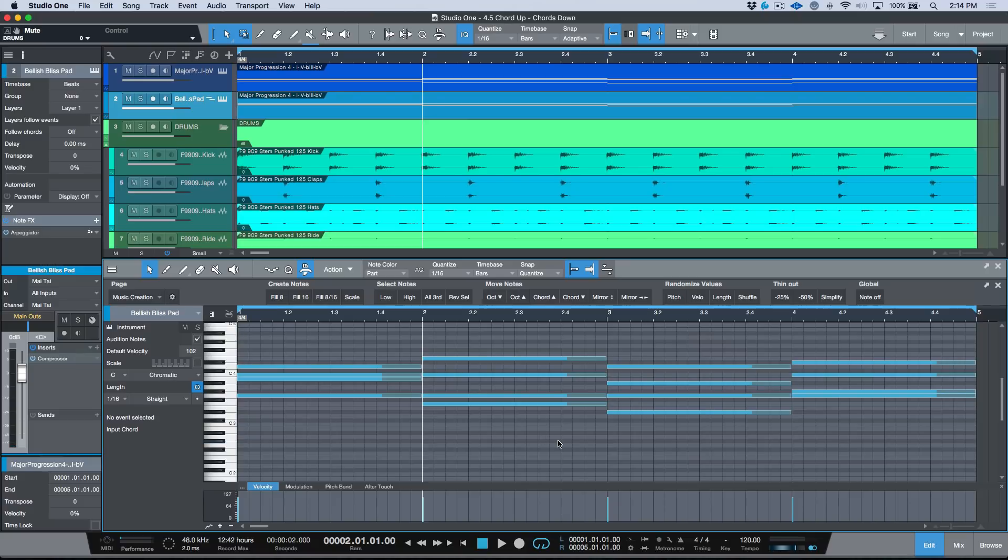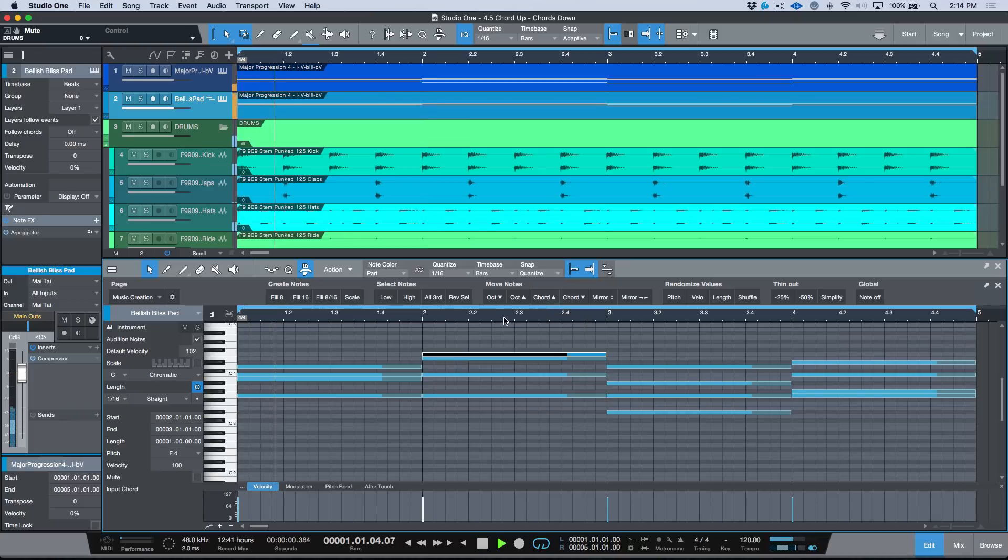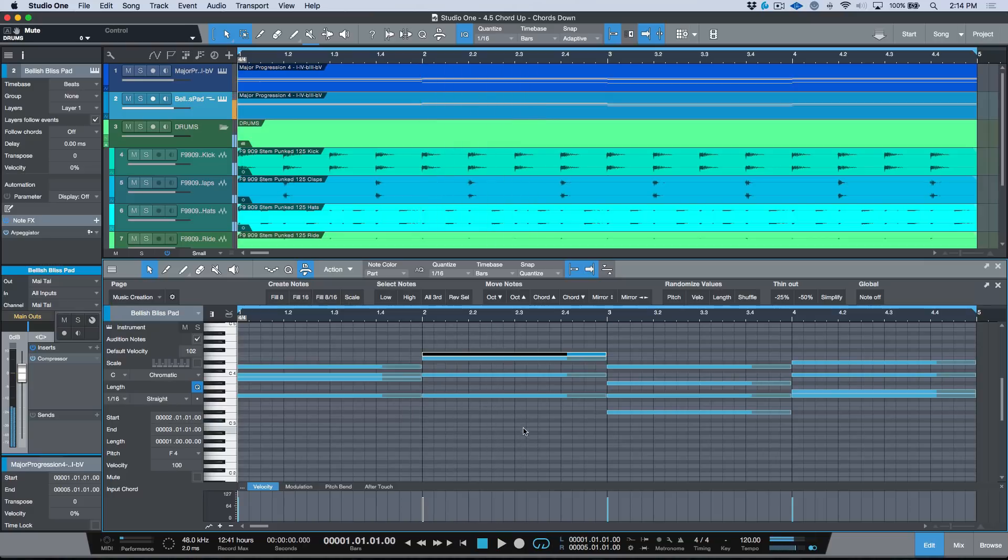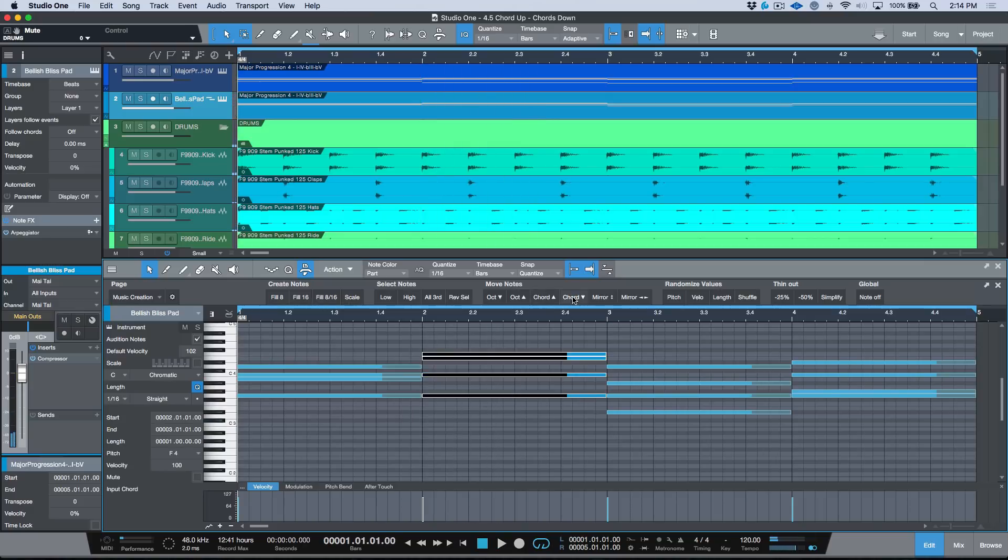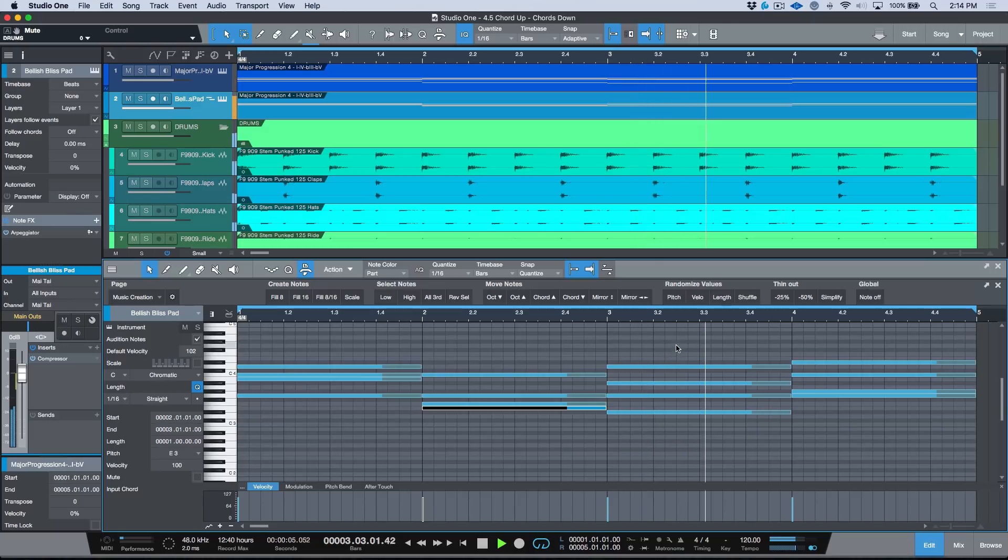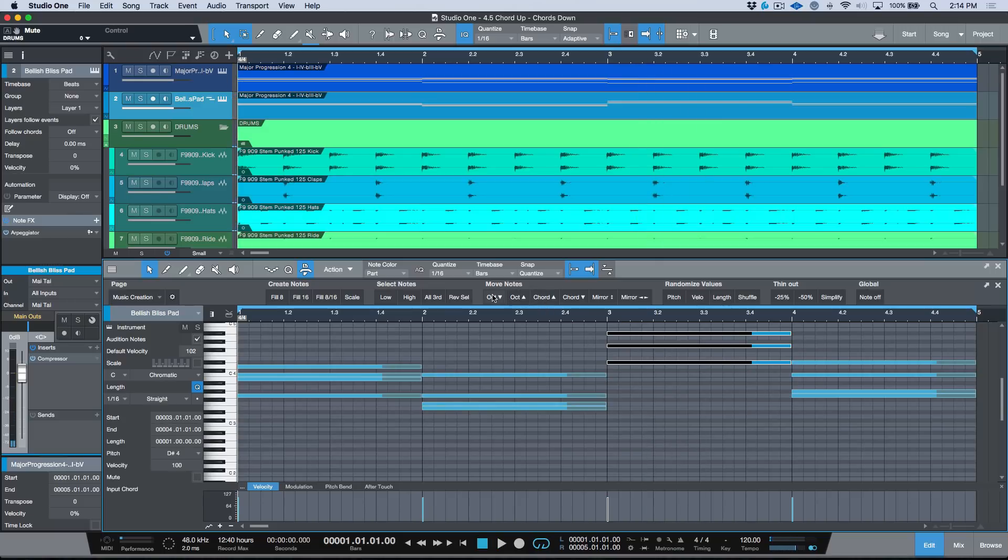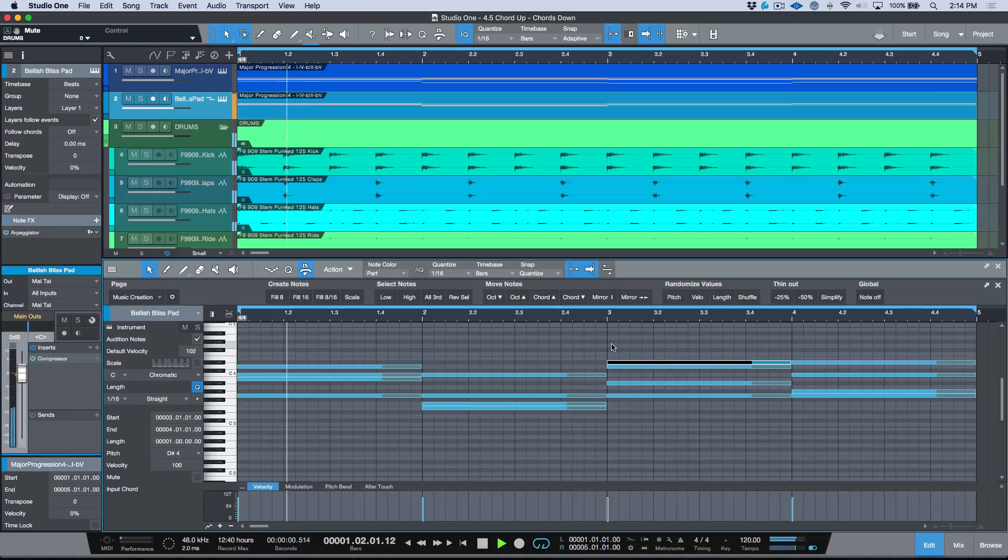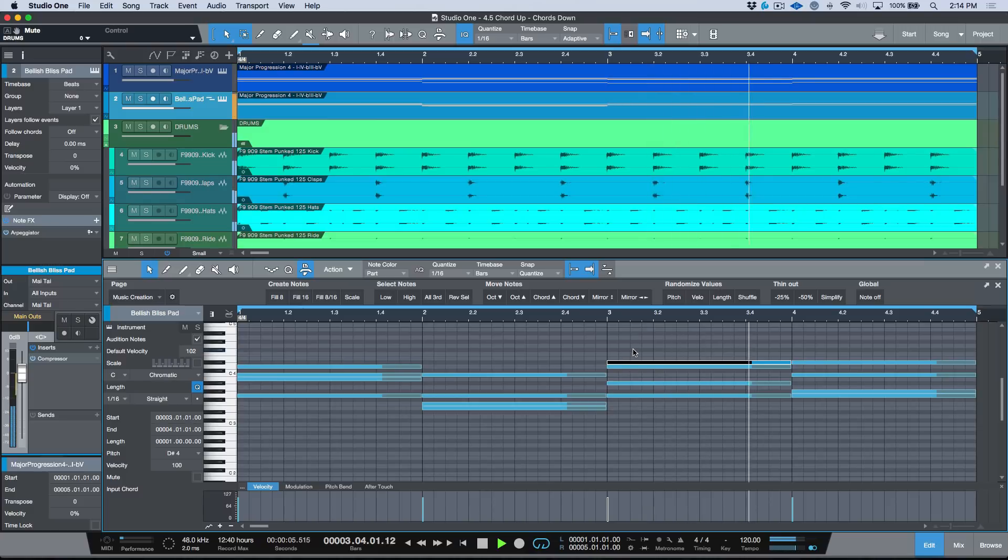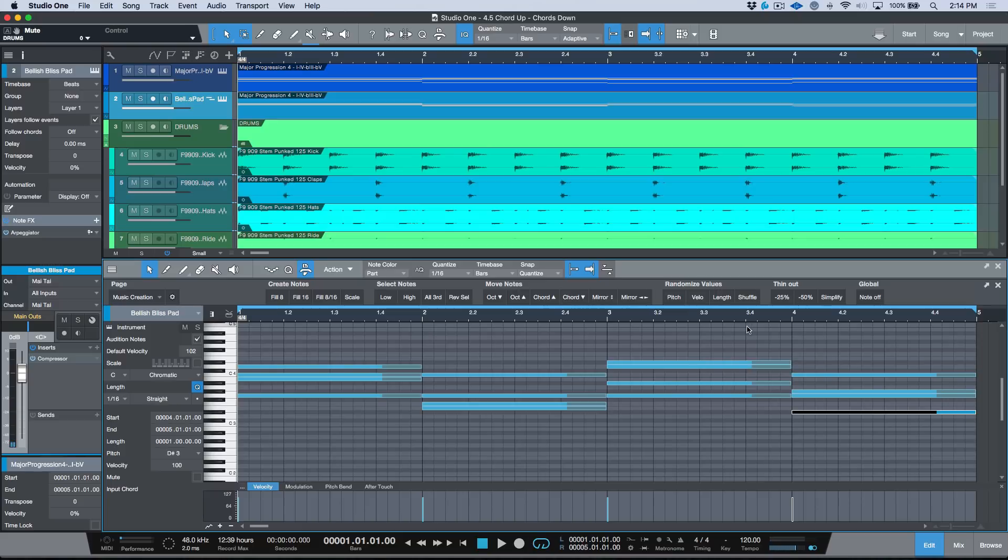But I could, for example, just take this one chord and go chord up and now I'm moving the voicing of just that one. Maybe I want to go down on this and select them again and down again. Maybe this one I want to go up, whoops, we'll go octave back down and chord up. And then maybe this one I want to go chord down.